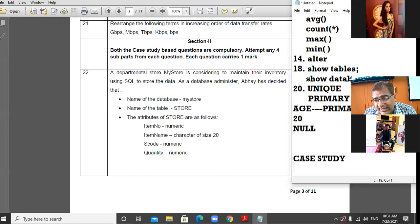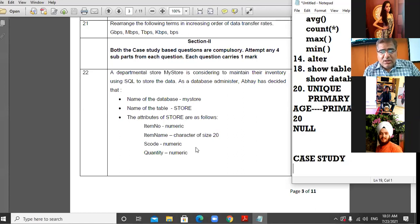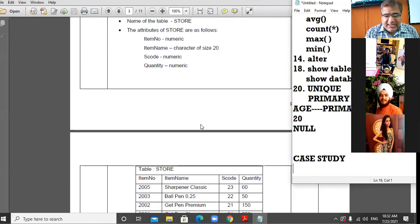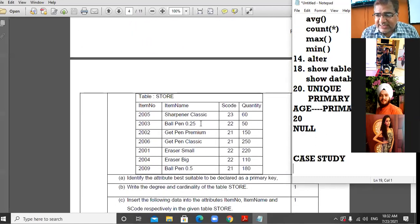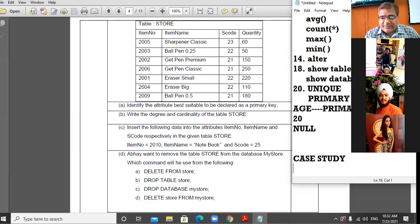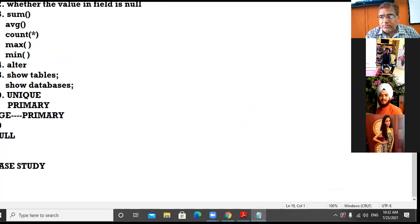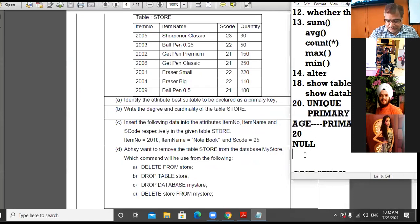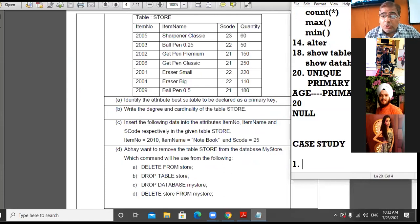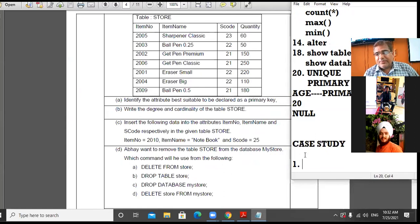Degree means the number of columns. These are the field names and data types. Now let us proceed to the further sections of the case study. The first answer: identify the attribute best suitable to be declared as primary key. Before writing the answer, satisfy all the conditions of a primary key.